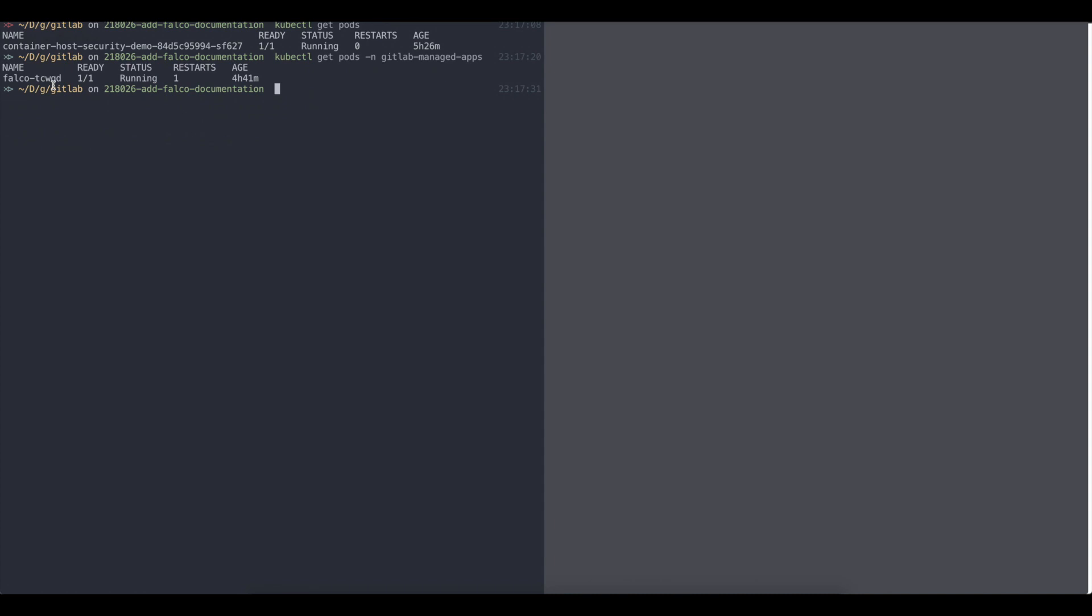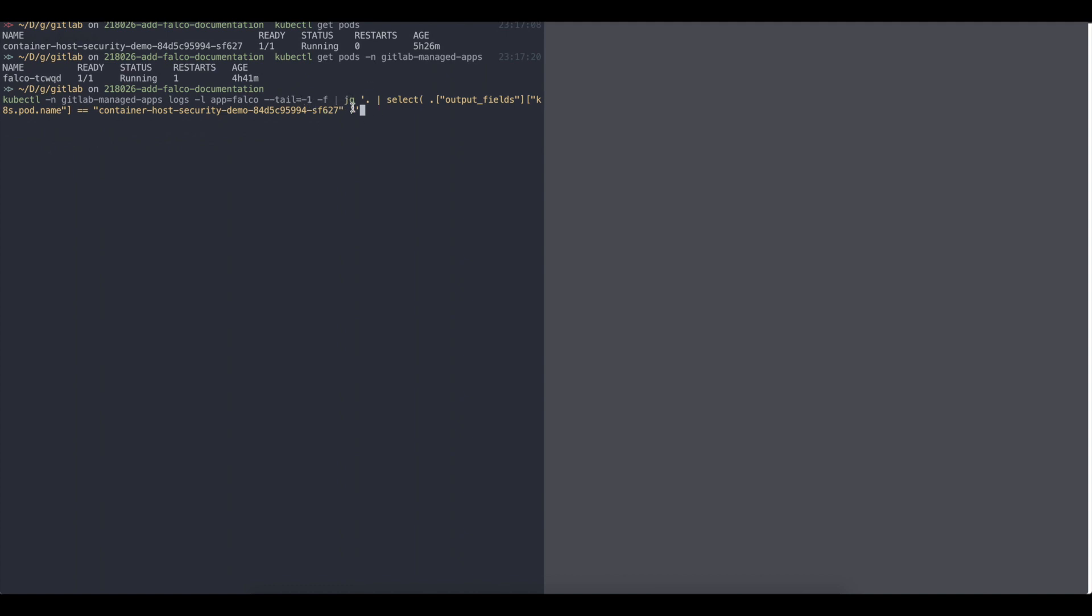Okay. Now I can go and get logs from Falco. So I'm taking those logs by using the selector for an app, that app Falco. I would like to get all the logs that I have and I'm using JSON query just to be able to output things that are interesting for us right now.